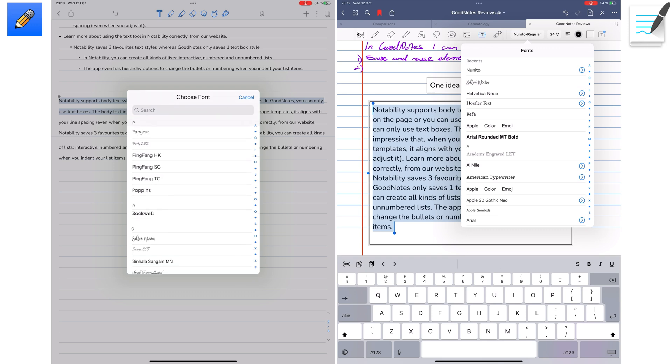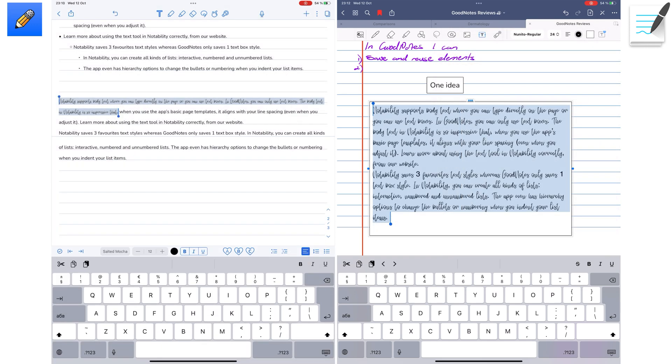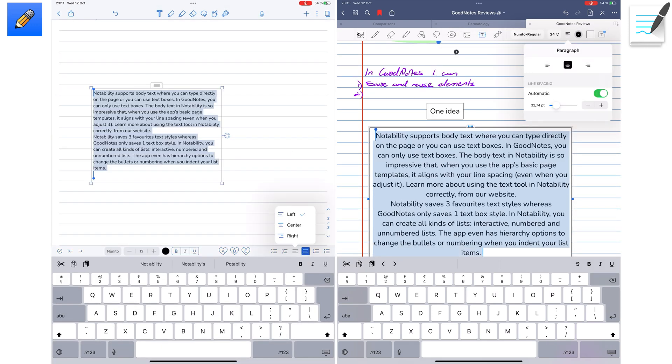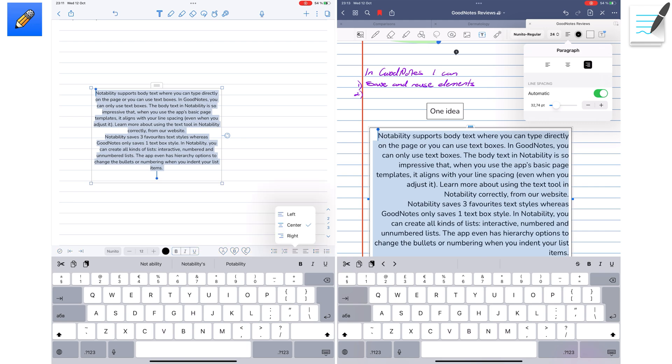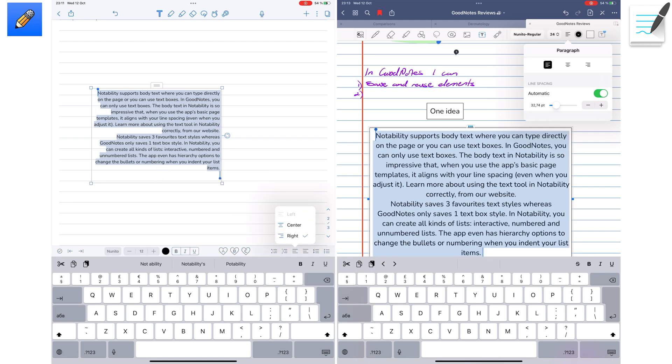In both applications, you can use custom fonts. You can also align your text in your text boxes.